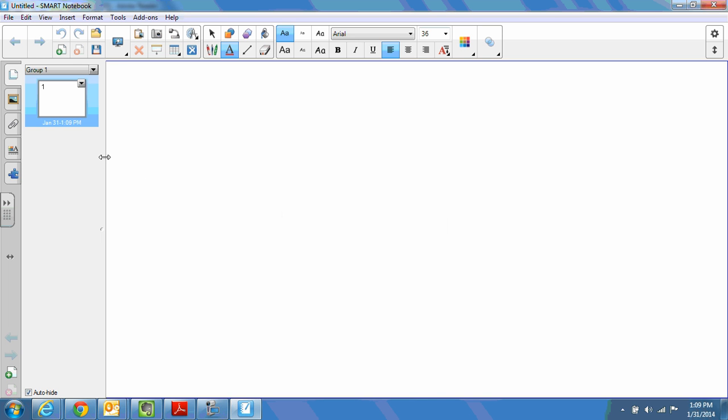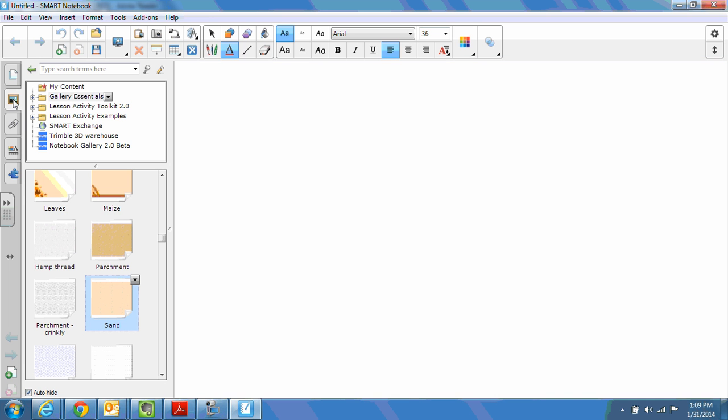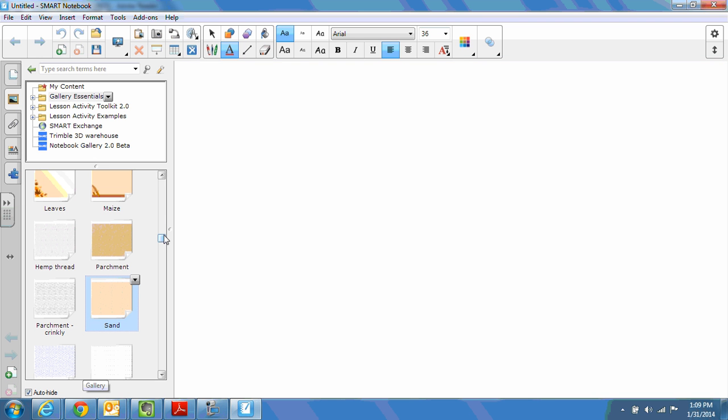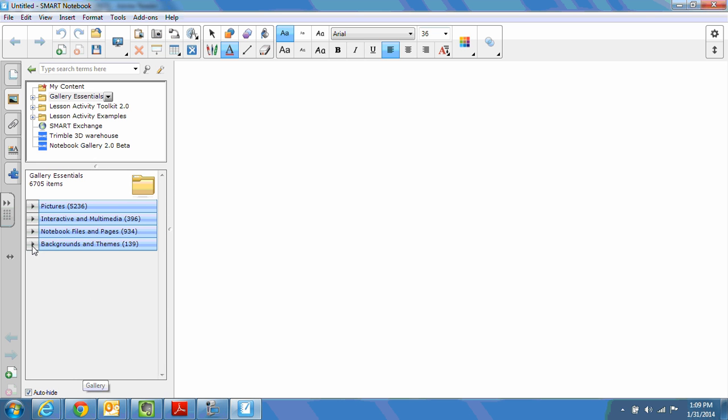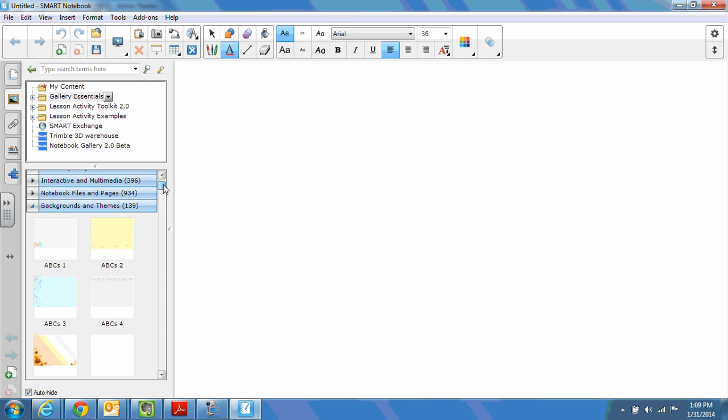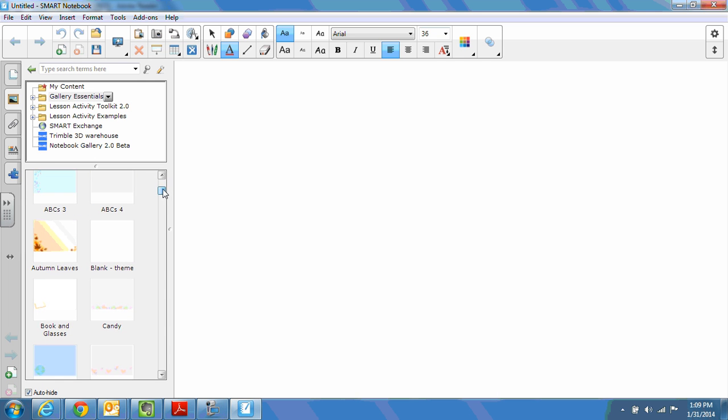So again, I'm starting fresh with a brand new Smart Notebook file. We're going to operate in the same manner. So we're going to go to gallery. Because I was just there, it reminds me, hey, you chose sand last time. I'm going to start fresh. So let's say I've just opened up my gallery. I'm in backgrounds and themes. And this time I choose one that is actually a theme instead of a background.